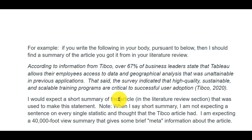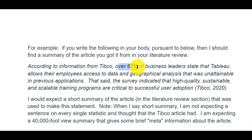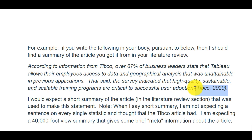So I would expect a short summary of the article in the literature review section. For this TIBCO article, I'd like to see a paragraph or two on it — what we call the 40,000-foot view. I'm not expecting a sentence on every single statistic. I don't want paragraphs with you typing all 80 statistics the survey had answers to. I can look at that by following the paper trail. What I want is meta information about the article — a brief summary of who they are and what they did.